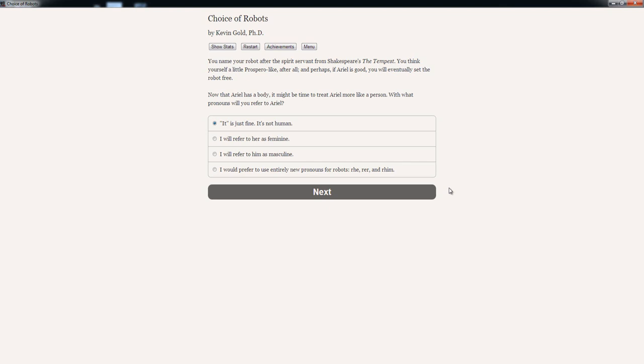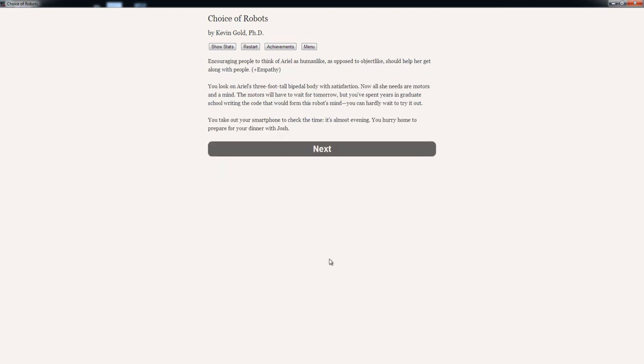Now that Ariel has a body, it might be time to treat Ariel more like a person. With what pronouns will you refer to Ariel? 'It is just fine. It's not a human.' 'I will refer to her as feminine.' 'I will refer to him as masculine.' 'I would prefer to use entirely new pronouns for robot. Rah, rar and rin.' No, let's go with feminine. Ariel is a woman's name. Encouraging people to think of Ariel as human-like, as opposed to object-like, should help her get along with people. Plus empathy.